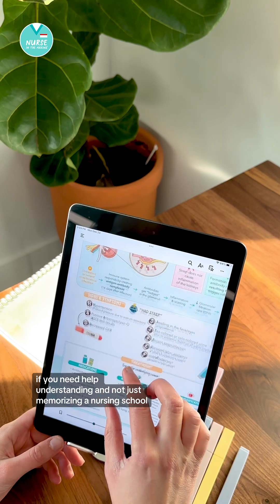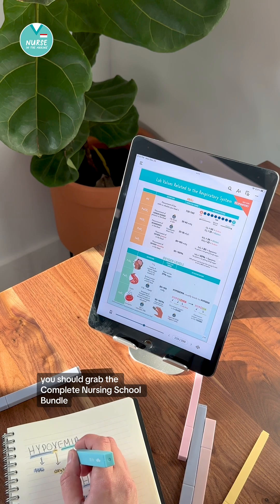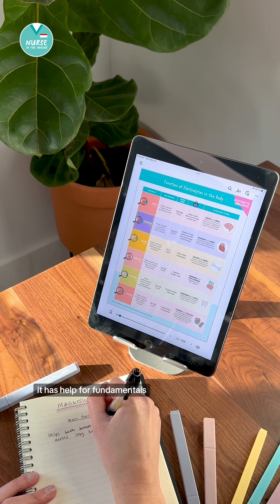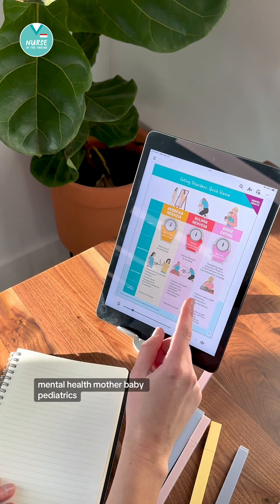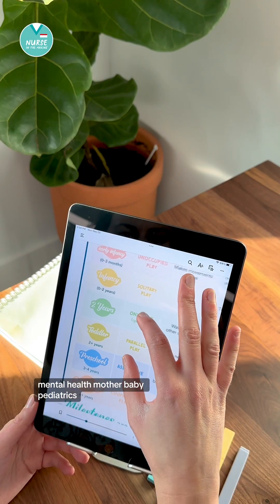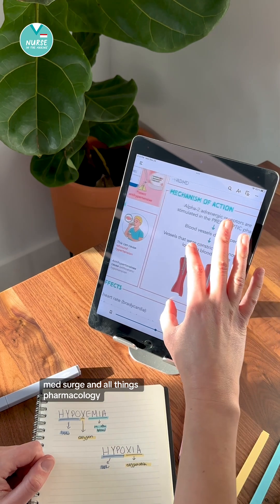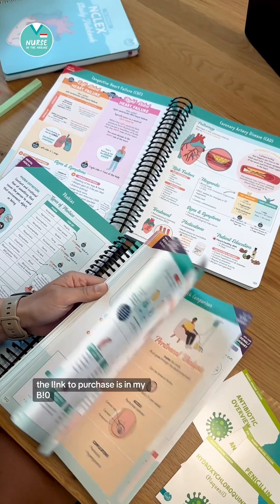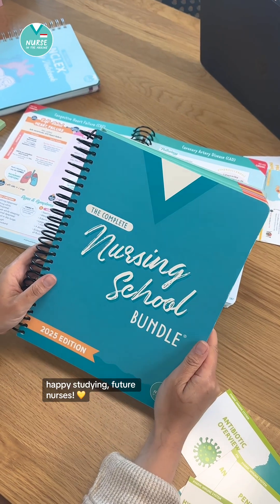If you need help understanding — not just memorizing — in nursing school, you should grab the complete nursing school bundle. It has help for fundamentals, mental health, mother baby, pediatrics, med-surge, and all things pharmacology. You can get it as a digital download or a spiral bound book. The link to purchase is in my bio. Happy studying, future nurses.